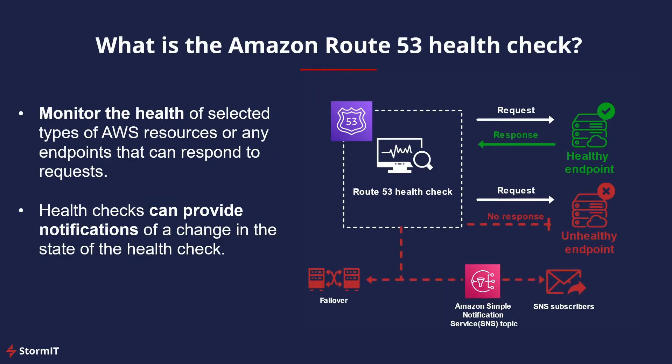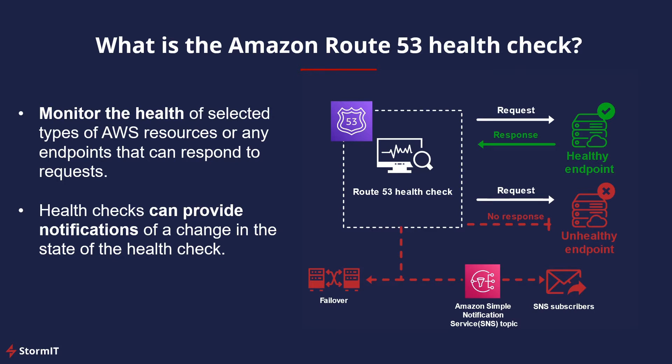What is a Route 53 health check? It is a function that allows you to monitor the health of selected types of AWS resources or any endpoints that can respond to requests. Route 53 health checks can provide notifications of a change in the state of the health check and can help Route 53 to recognize when a record is pointing to an unhealthy resource. This allows Route 53 to failover to an alternate record and send you an SNS notification.